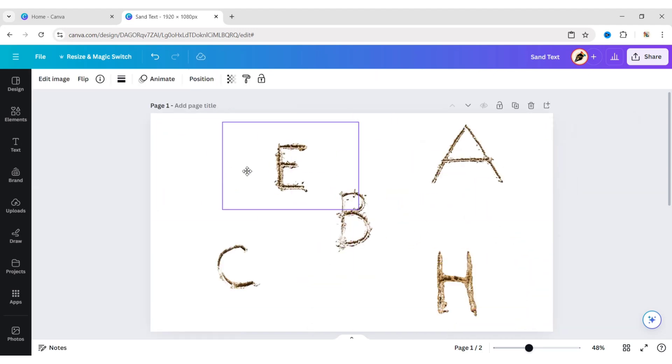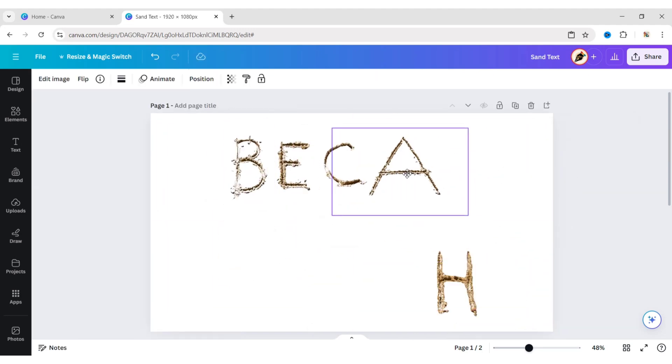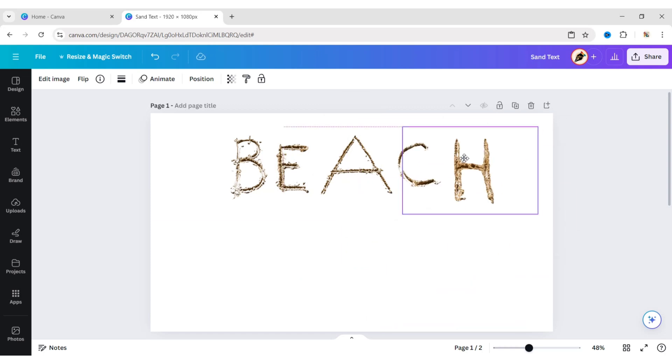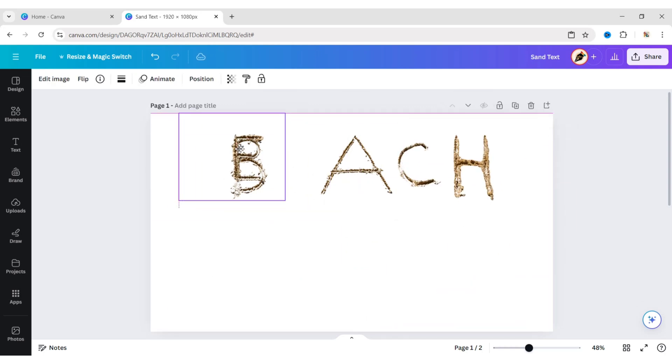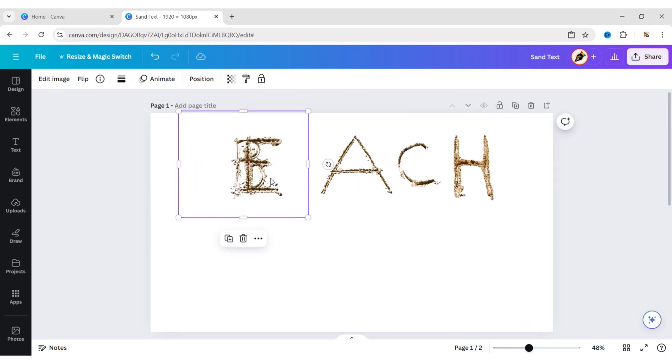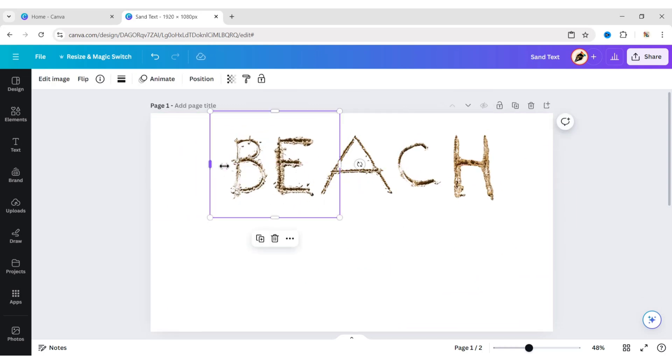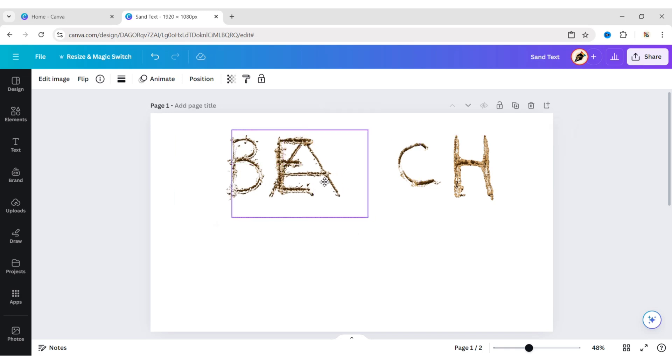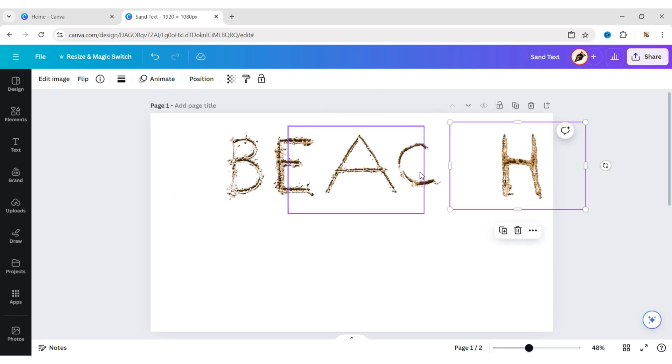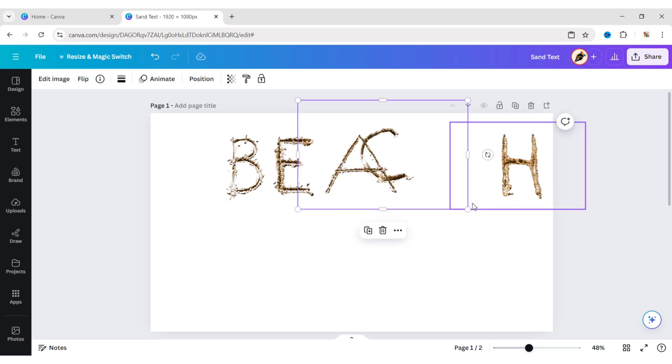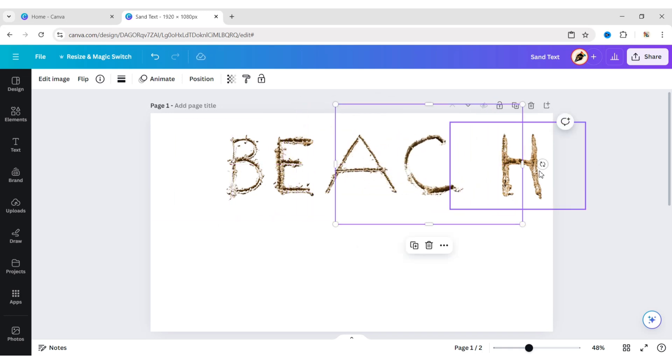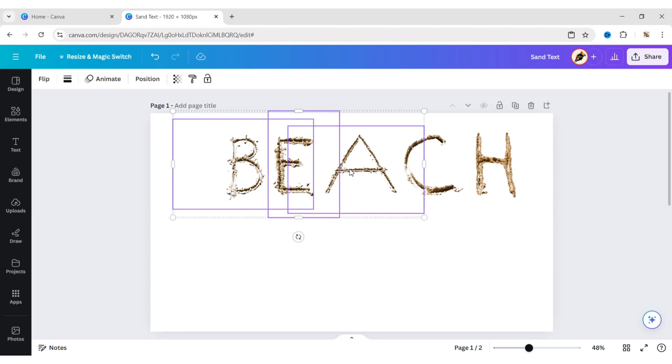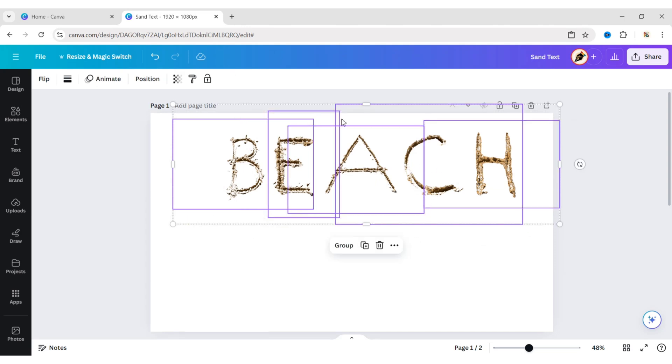Adjust sizes and positions. Select all letters and group them.